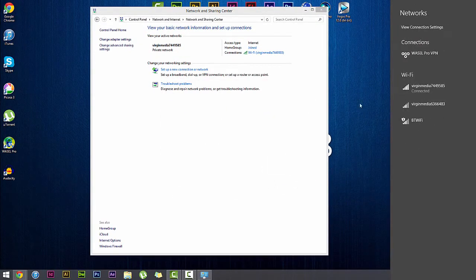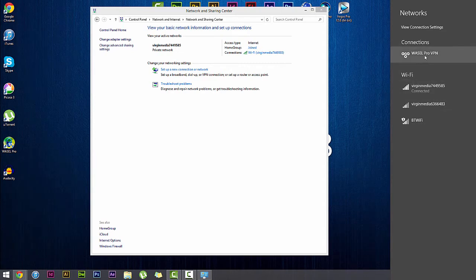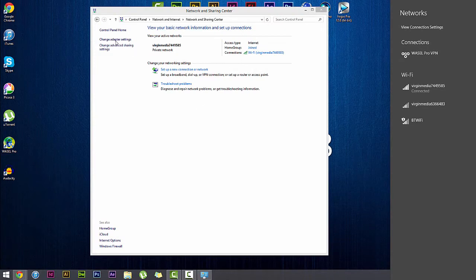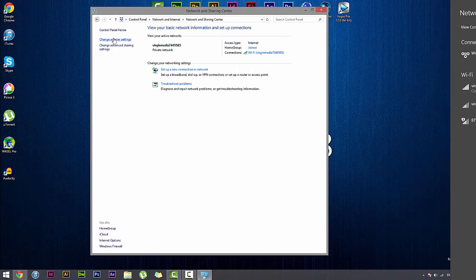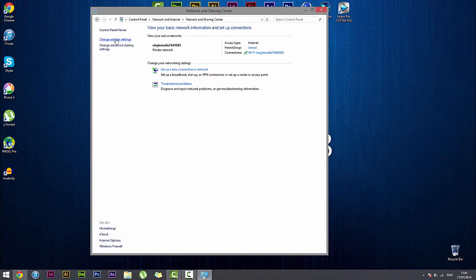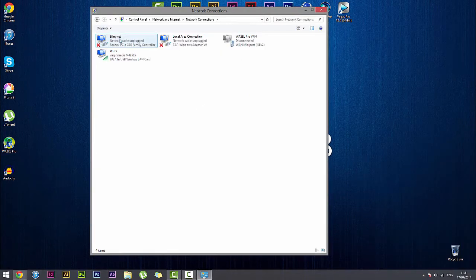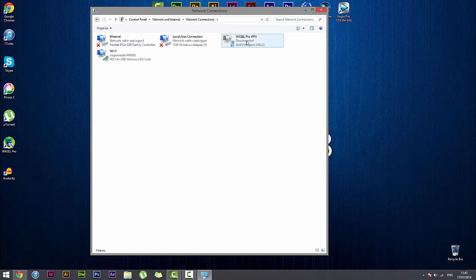And here we have our connection over on the right side of the screen. Now before we connect we have to go back over to our control panel, click on change adapter settings, right click on our connection and go to properties.